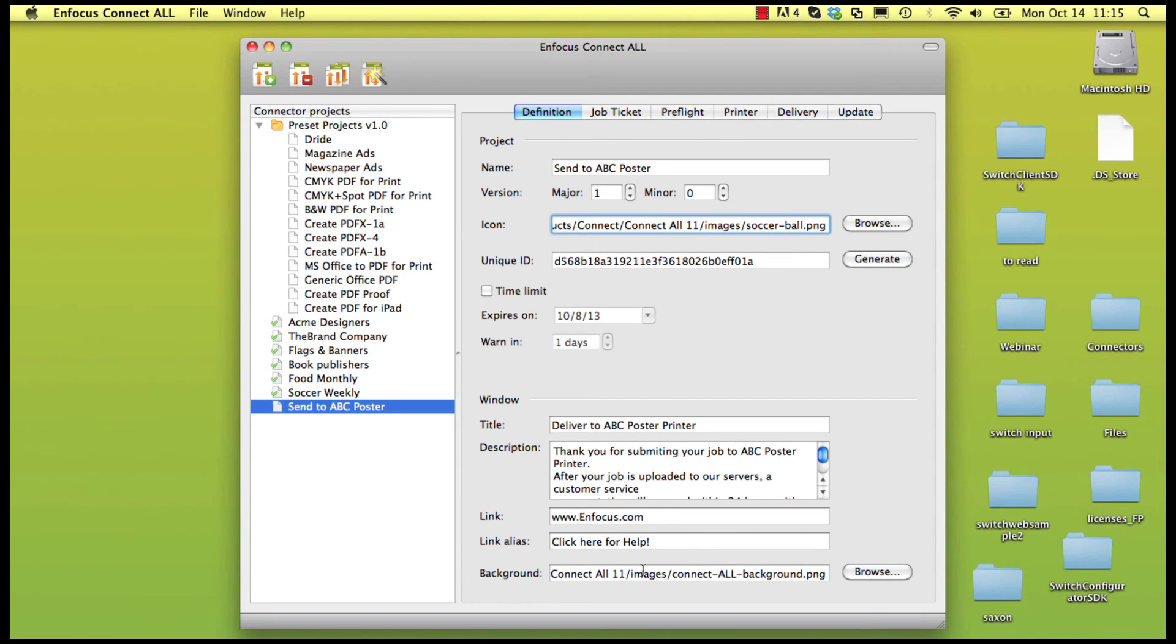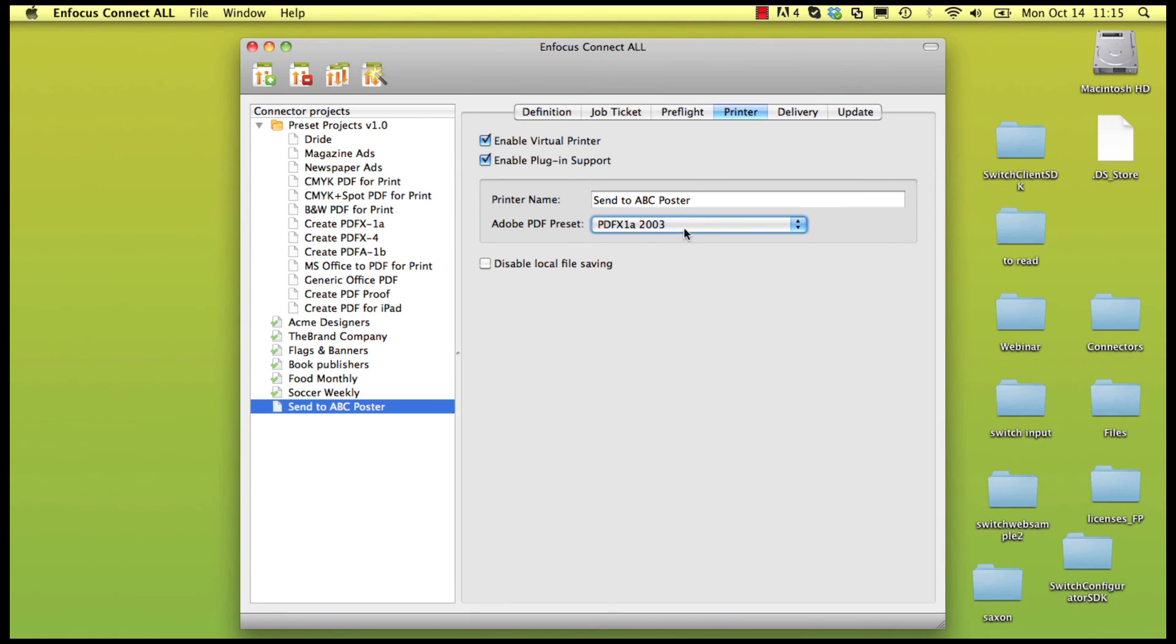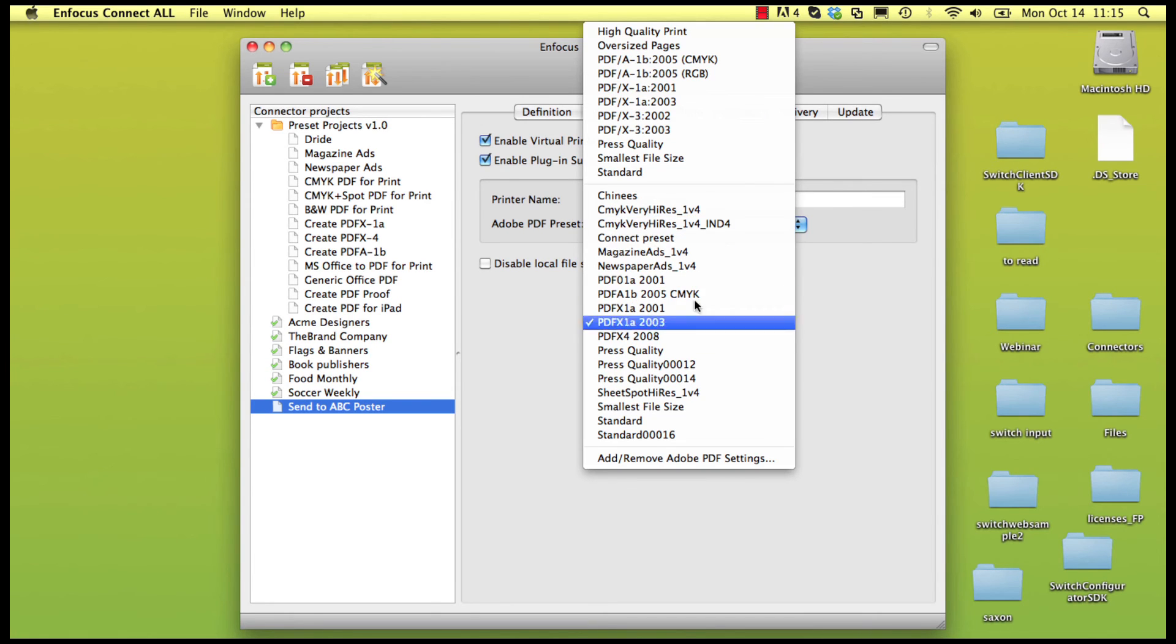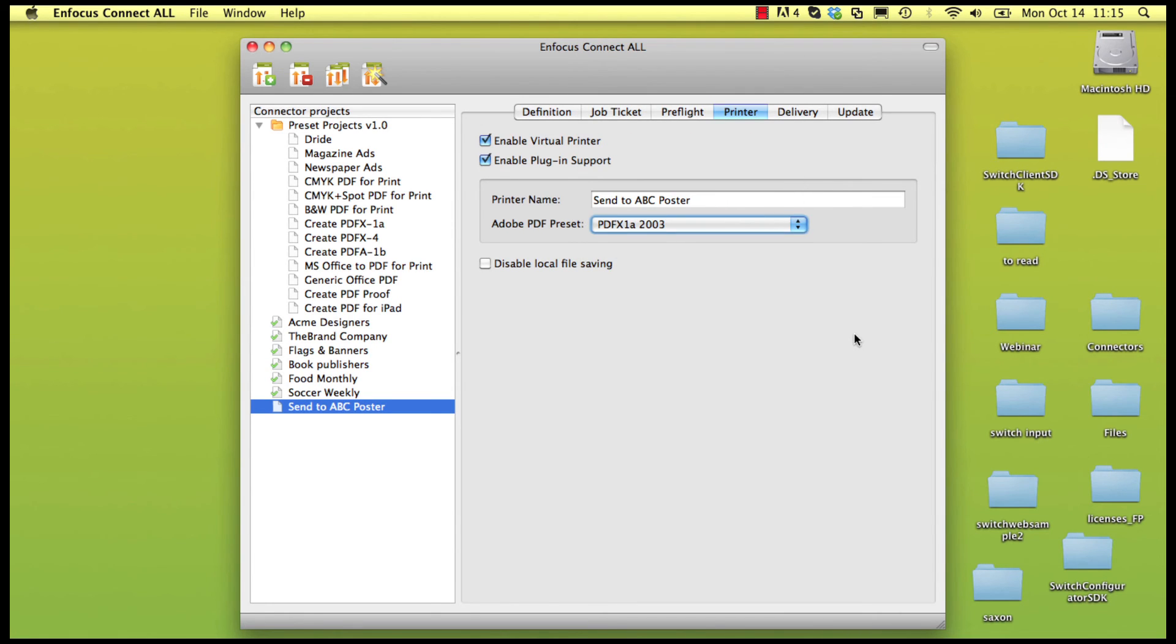Here, you will recognize some of the settings in the connector you have just seen. There is the icon, the use of a virtual printer and its settings, and the job ticket information.